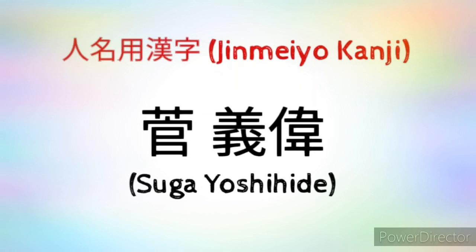Welcome friends to my channel. Today we will learn a few Jinmei Kanji characters, or Kanji used in the names of Japanese persons. The Jinmei Kanji we will learn today is of Mr. Suga Yoshihide, who is likely to become the next political leader of Japan.